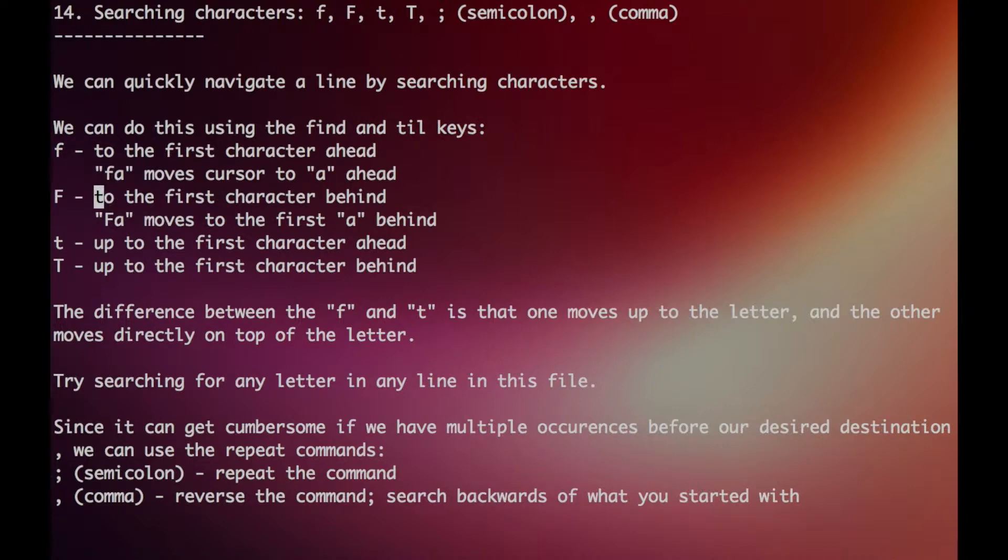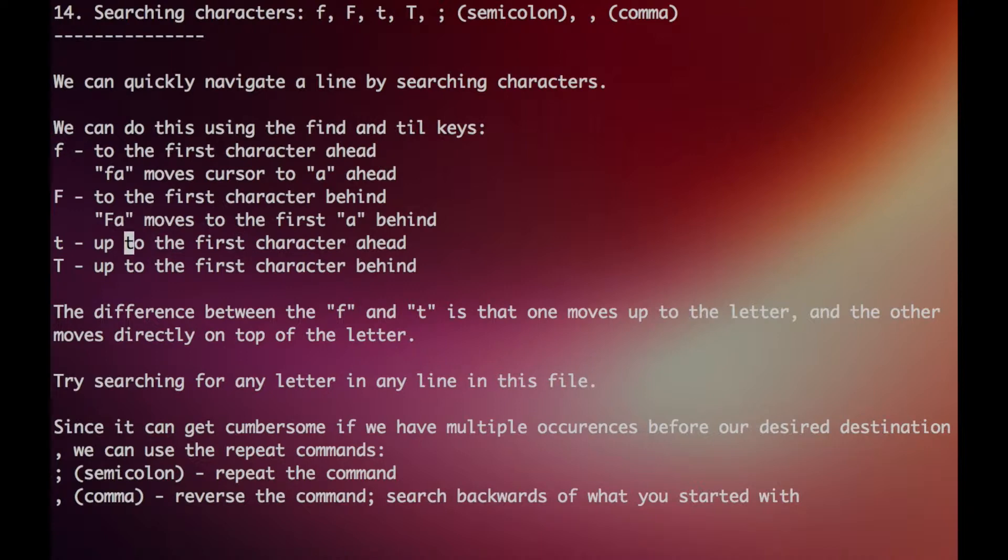Capital F finds the specific character you define behind. We also have T, which is the same thing as lowercase F, but it finds just until the character.